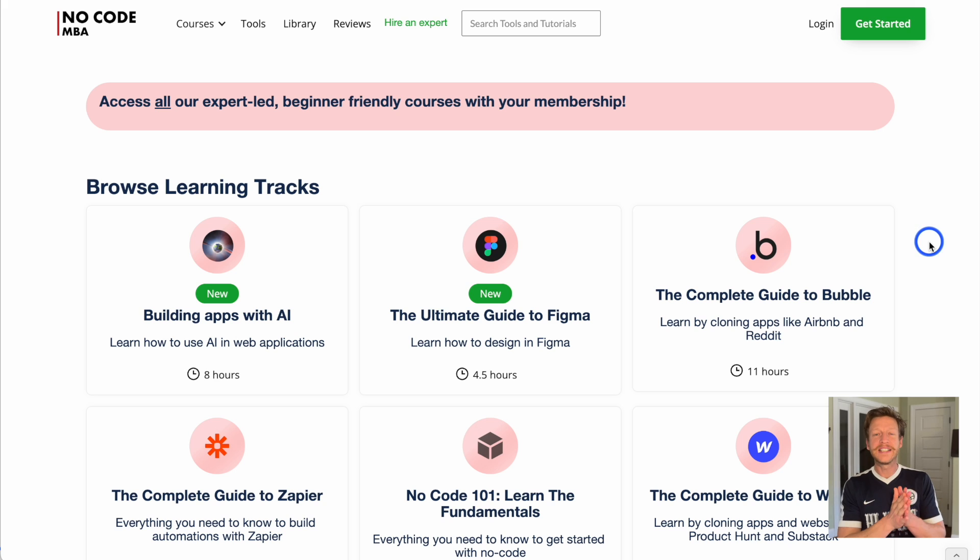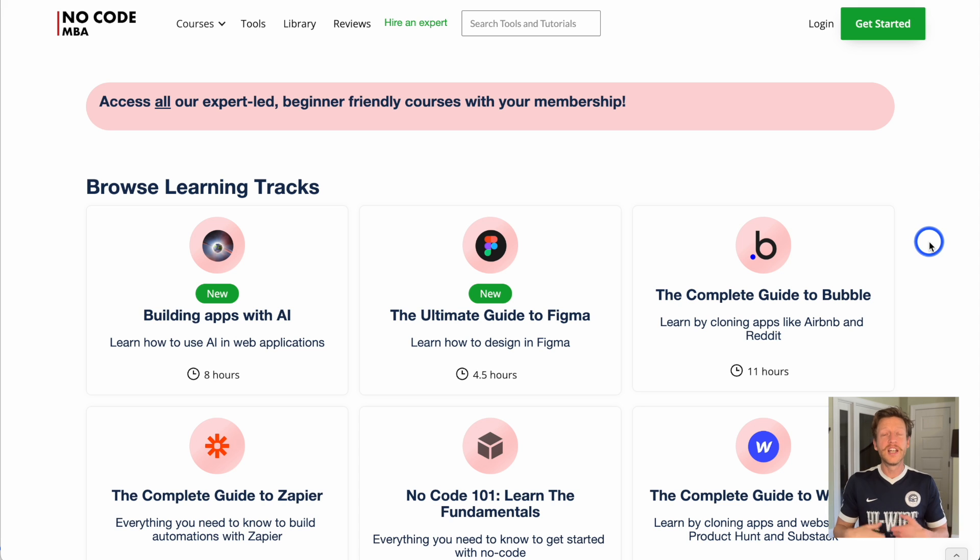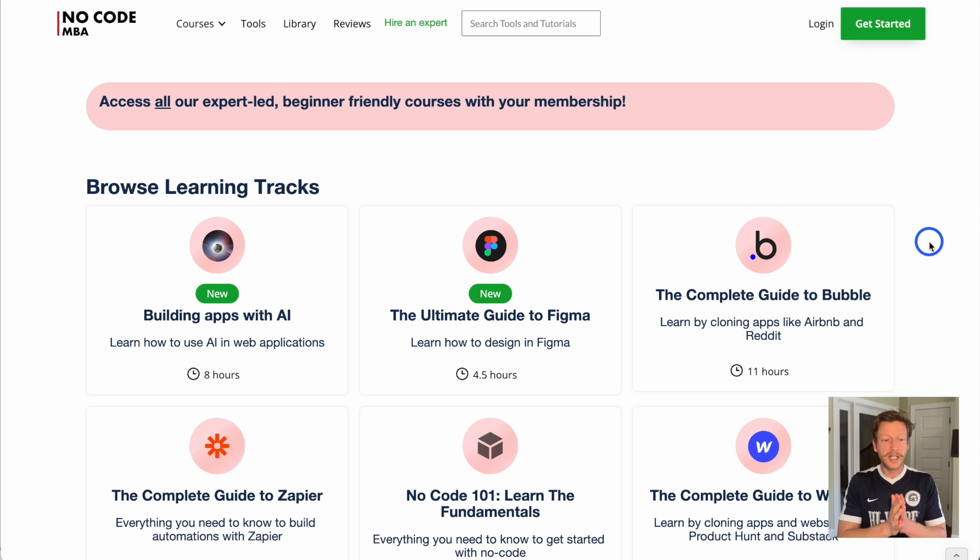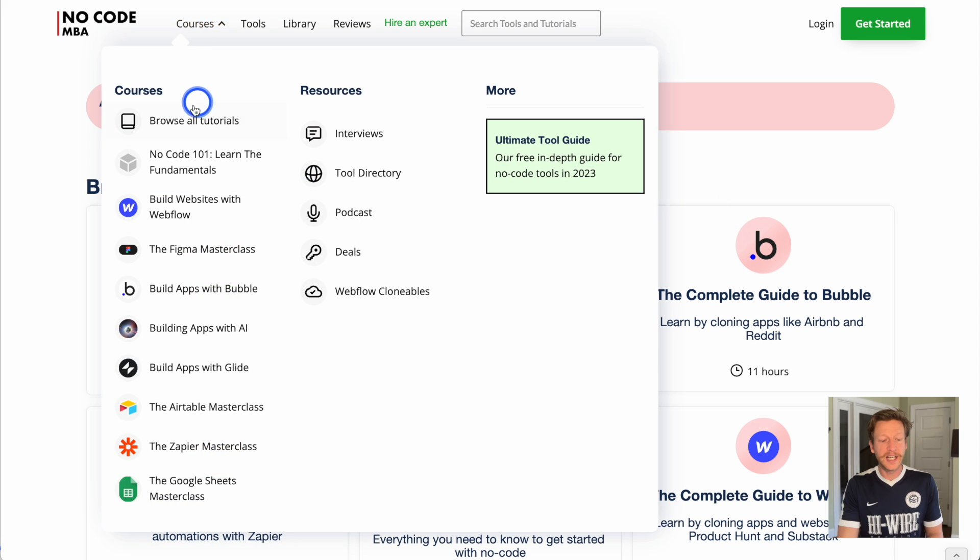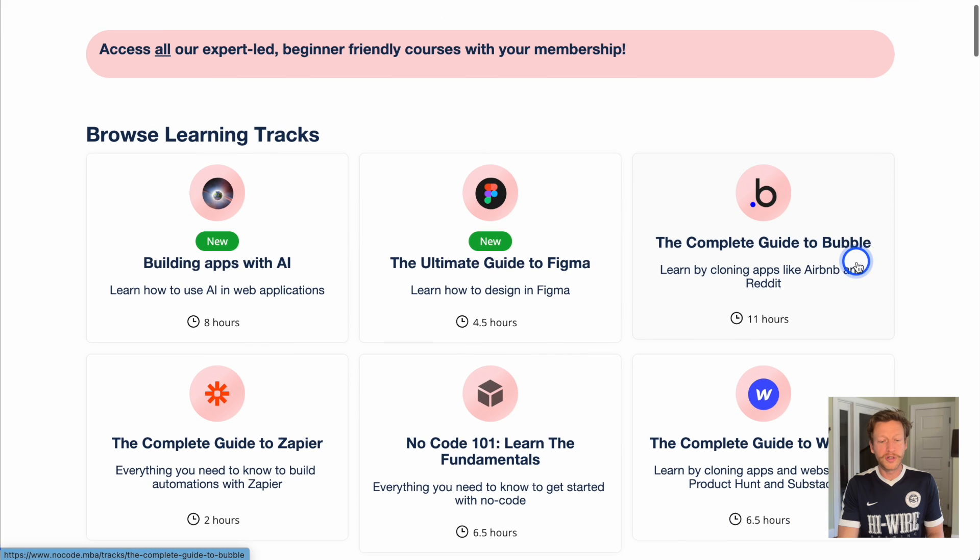Those are the basic guidelines and steps and tips when it comes to setting up your Carrd website for SEO purposes. If you want to learn more about how to build with no code, then go to nocode.mba, click the courses here, and then click browse all tutorials.